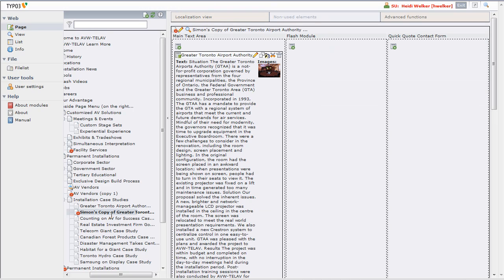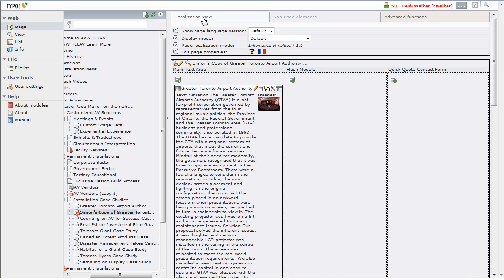When we click on any of these pages, we have a tab at the top called Localization View. If I click on that Localization View tab, we have a few different things, but what I'm interested in is the section called Edit Page Properties — and there are two selectors here. This is an English and French language website, so there are two selectors. That should ideally be like an English flag, and that one is a French flag.